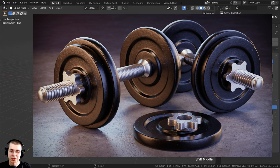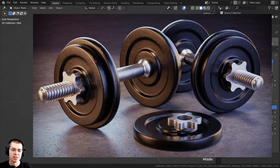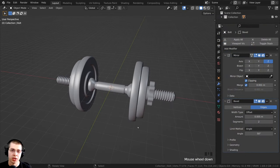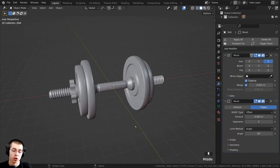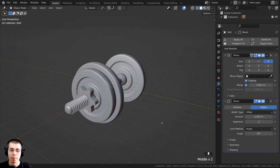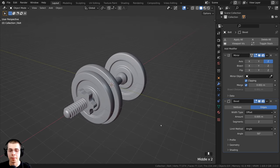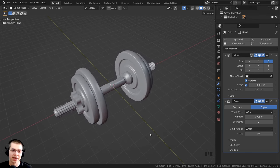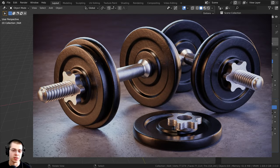Welcome to part two of this Blender tutorial where we're creating dumbbell weights. If you haven't watched part one, you can check that out with the link in the video description. In part one we did the modeling, and in this part we're going to be doing the lighting, materials, posing the weights, rendering out the scene, and doing some compositing.